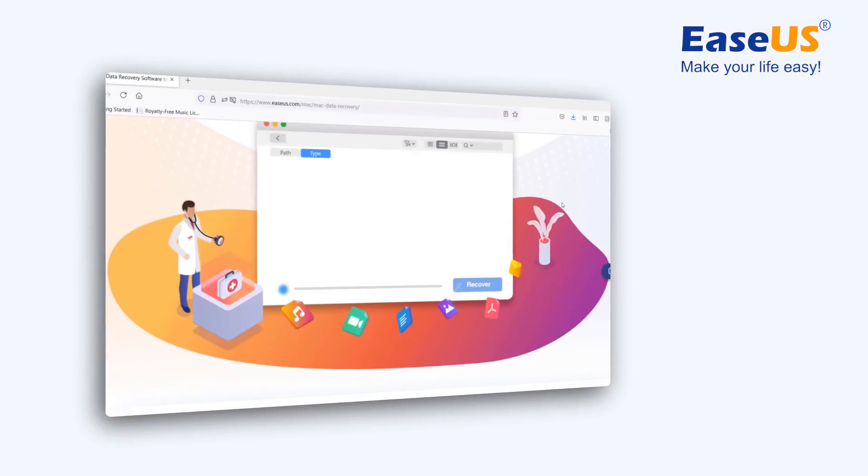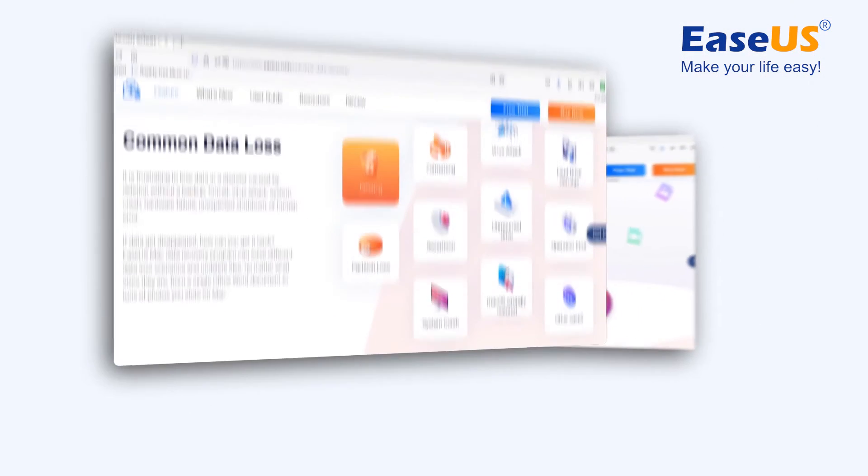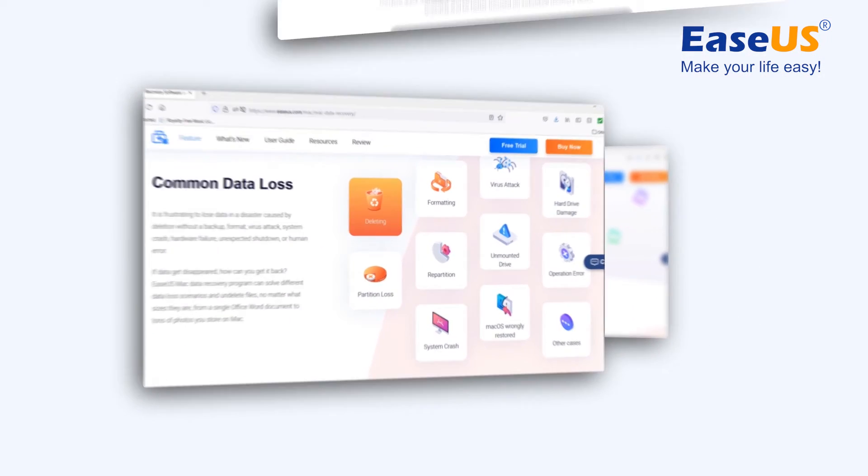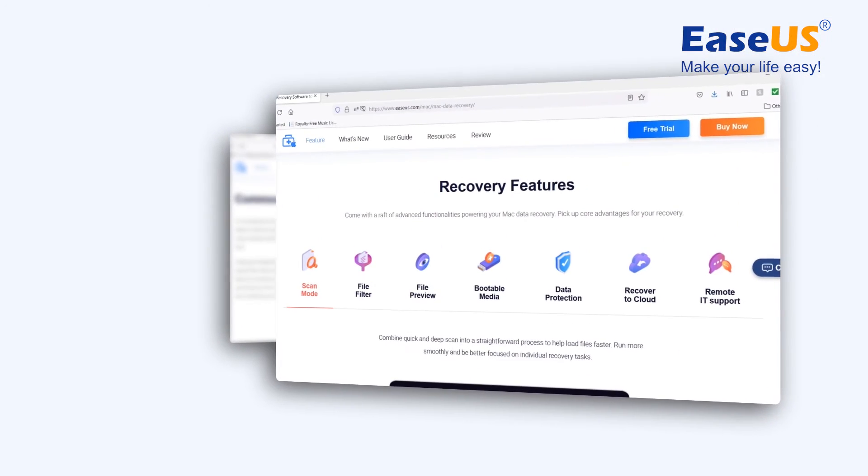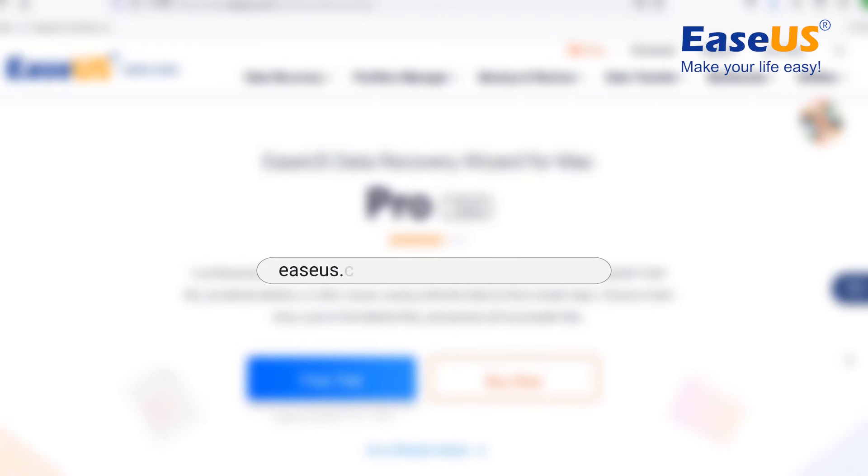So here's how you should use EaseUS Data Recovery Wizard for Mac. Download the software from the official website and the website link can be found in the description.